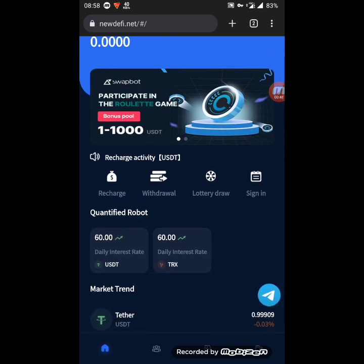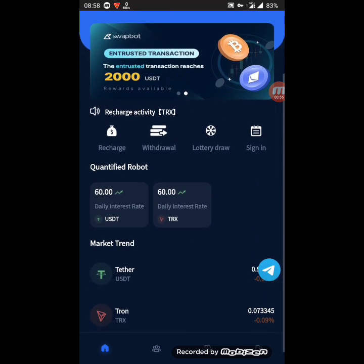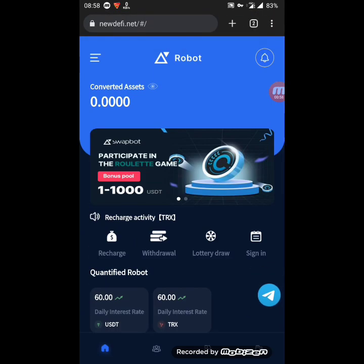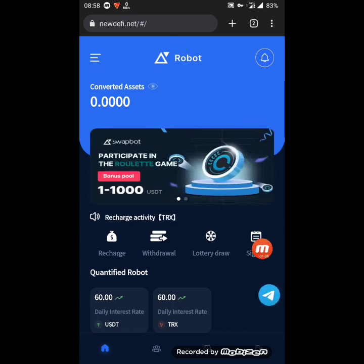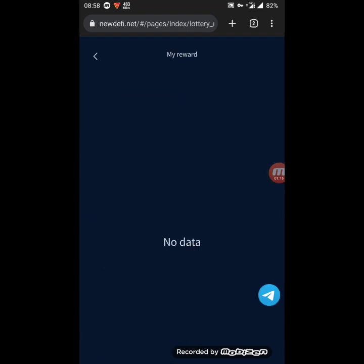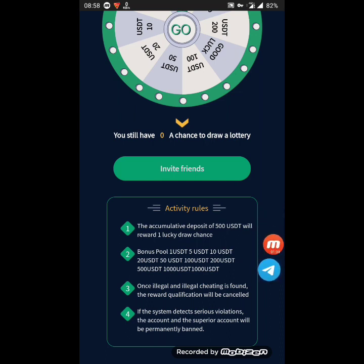You can also download the app for Android if you want. These are the converted assets — you can invest here in USDT. You can also daily sign in if you want, and you can participate in the lucky draw or lottery draw. You can check the reward and also check the rules. To participate you need to deposit at least 500 USDT at once. You can also participate in the bonus pool.